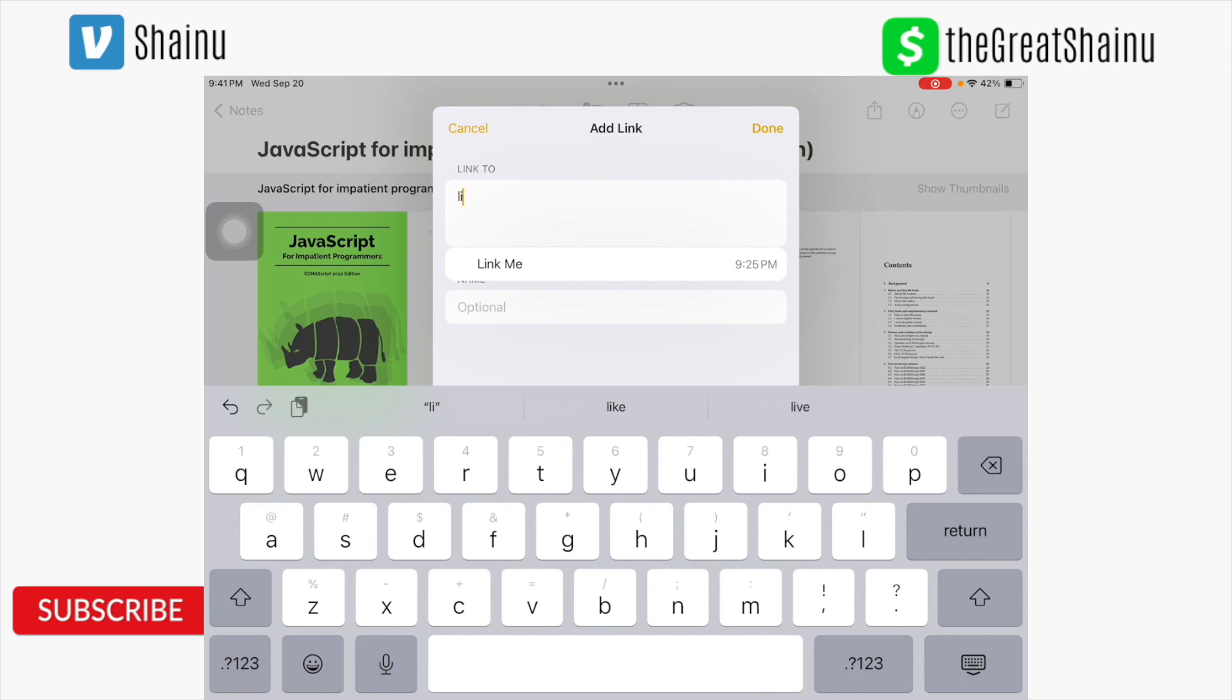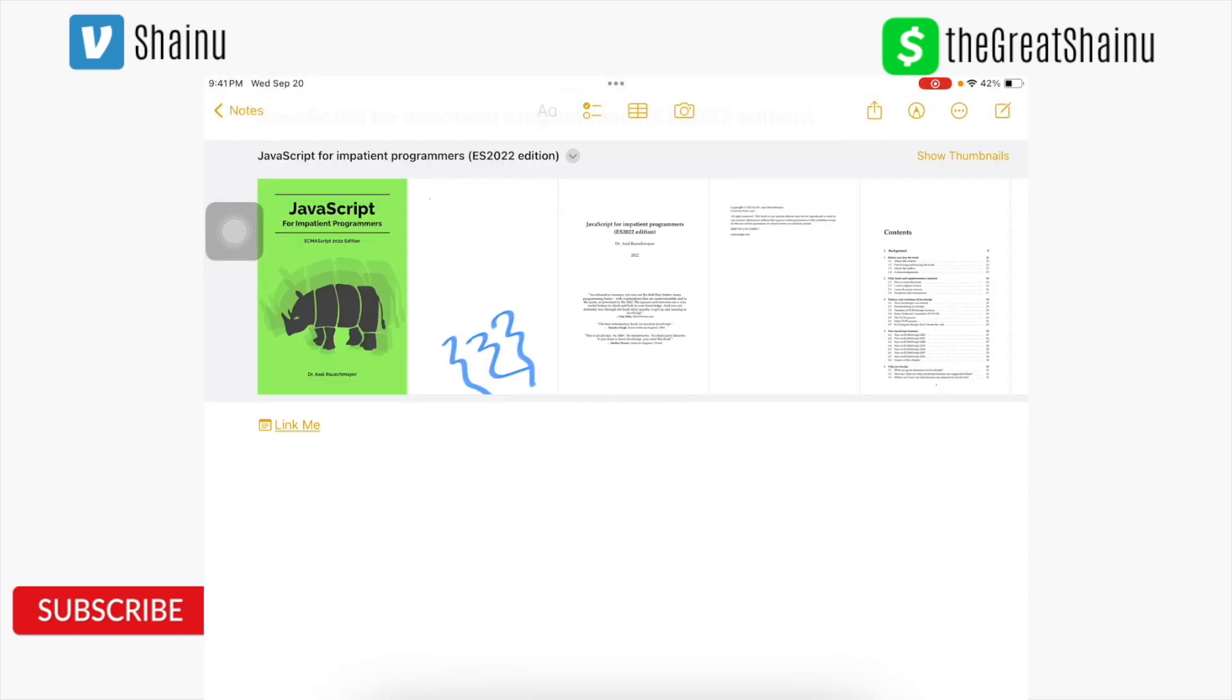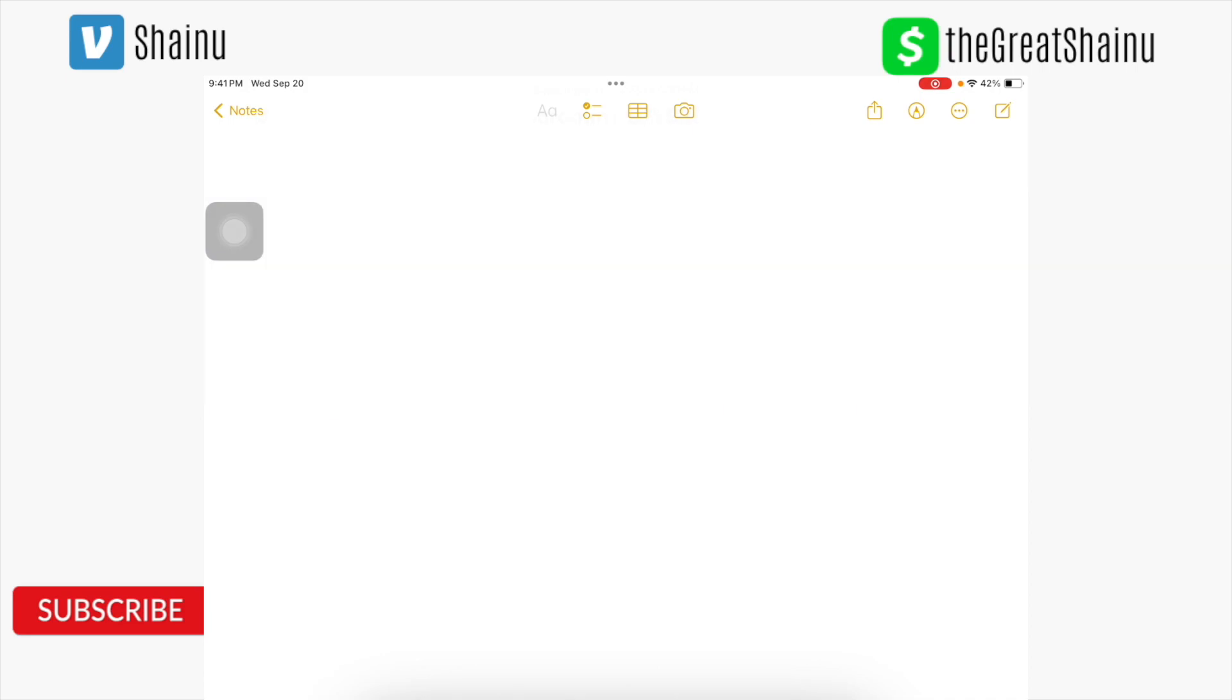And as soon as I type in li, it actually gave me the option of link me. So I'm going to go ahead and select that, and then select done. And now there is a link that I can select to access other notes within notes. So I'm going to go ahead and select that. And you can see it took me to the other notes.